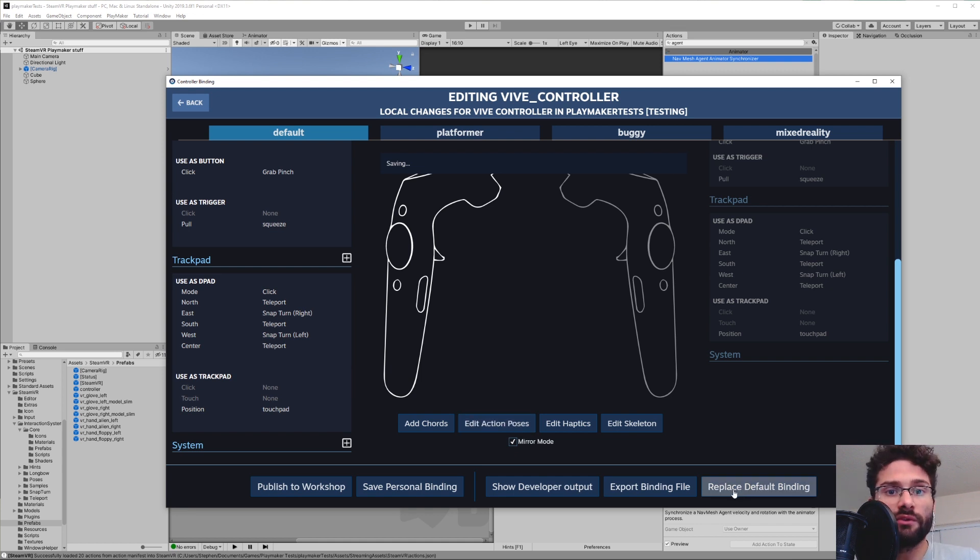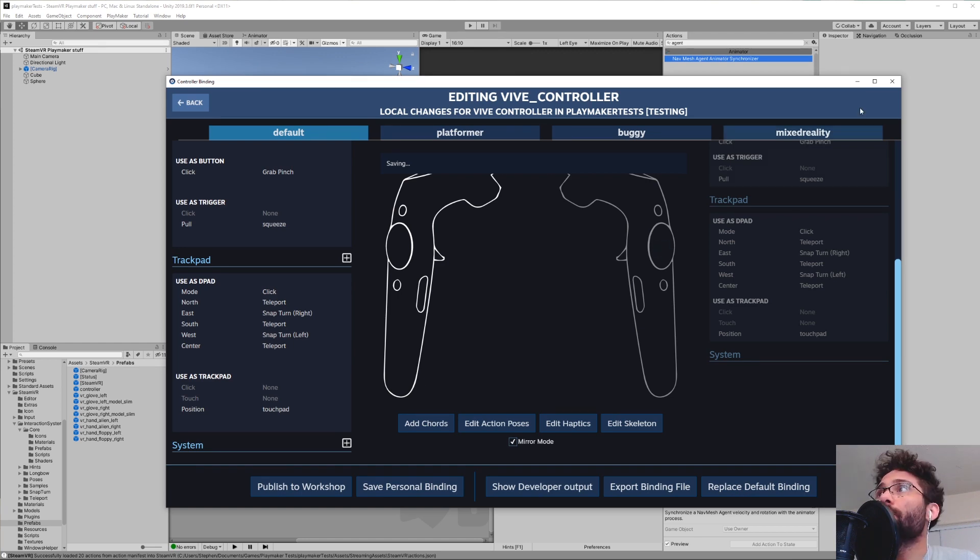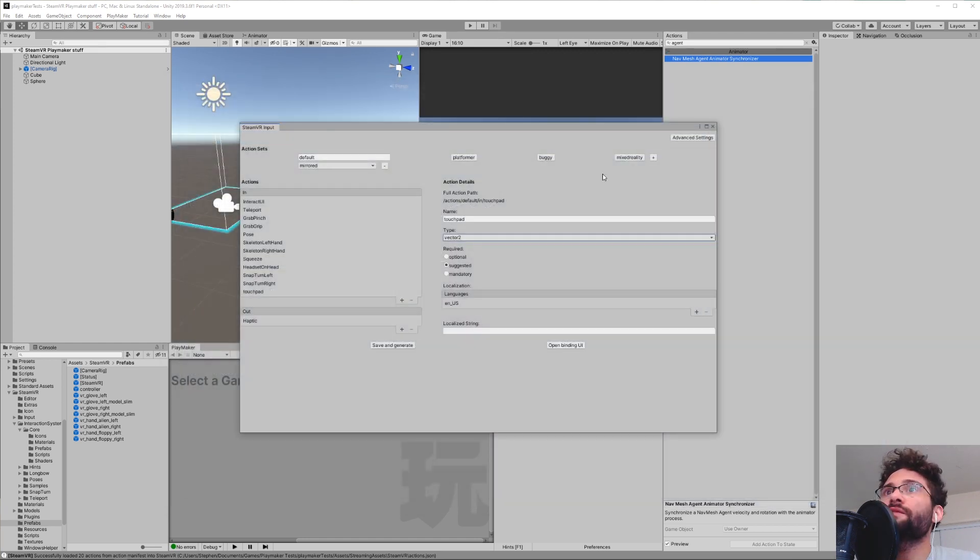And before you leave, you want to hit this, Replace Default Binding. Then we can go ahead and close this window.